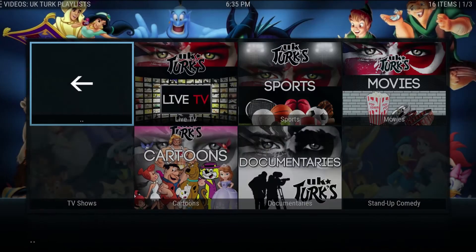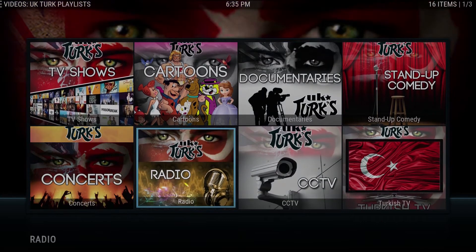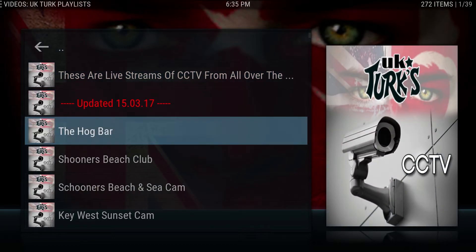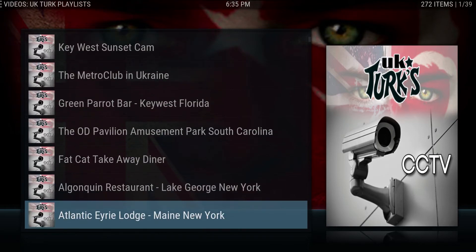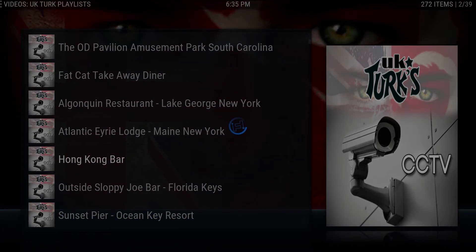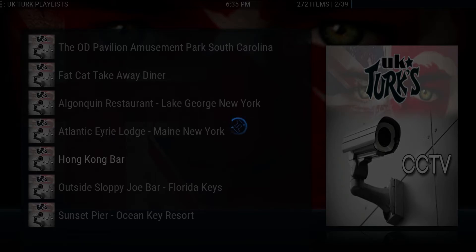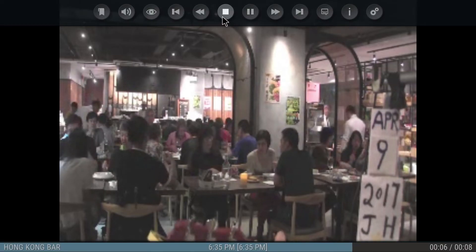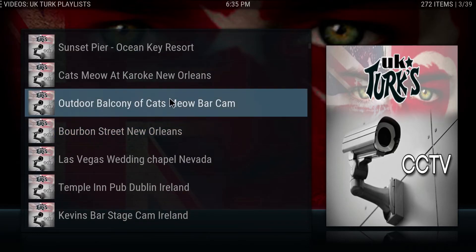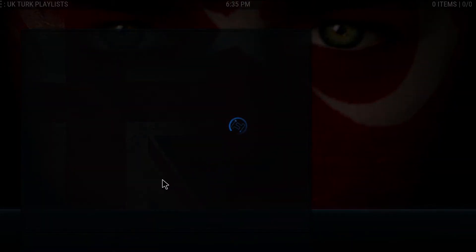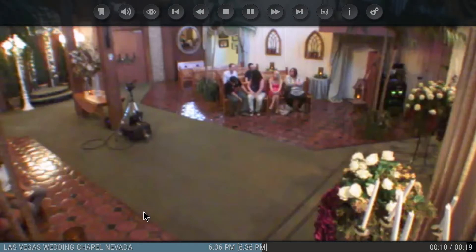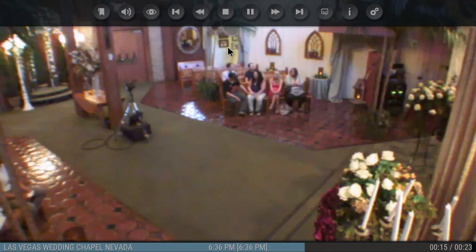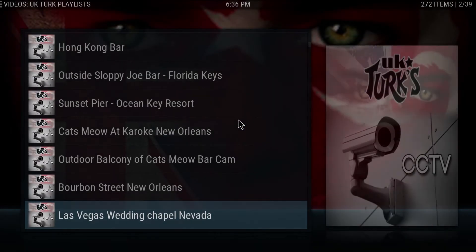One thing I specifically like is the UK Turks area — it's got a really cool add-on called CCTV. It's got a bunch of streams from all over the world. You can watch live cams. Let's see — Hong Kong bar. Want to go to Hong Kong for the afternoon? You should be able to pull it right up. Here we are. That's pretty neat. There's a whole set of stuff you can do here. They even have the wedding chapel in Vegas. Now let's try again — it looks like somebody may actually get married. There we go. The streams could take a second or two but they'll load up.